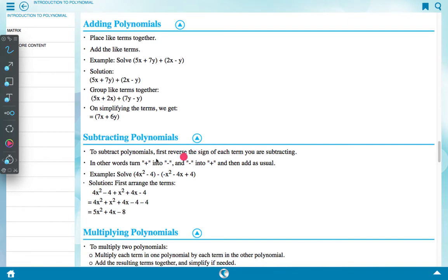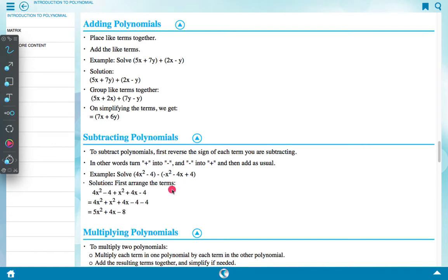Subtracting polynomials: to subtract polynomials, first reverse the sign of each term you are subtracting — turn plus into minus and minus into plus — then add as usual. Example: solve (4x² minus 4) minus (minus x² minus 4x plus 4). Solution: arrange the terms as 4x² minus 4 plus x² plus 4x minus 4, giving 4x² plus x² plus 4x minus 4, which equals 5x² plus 4x minus 8.